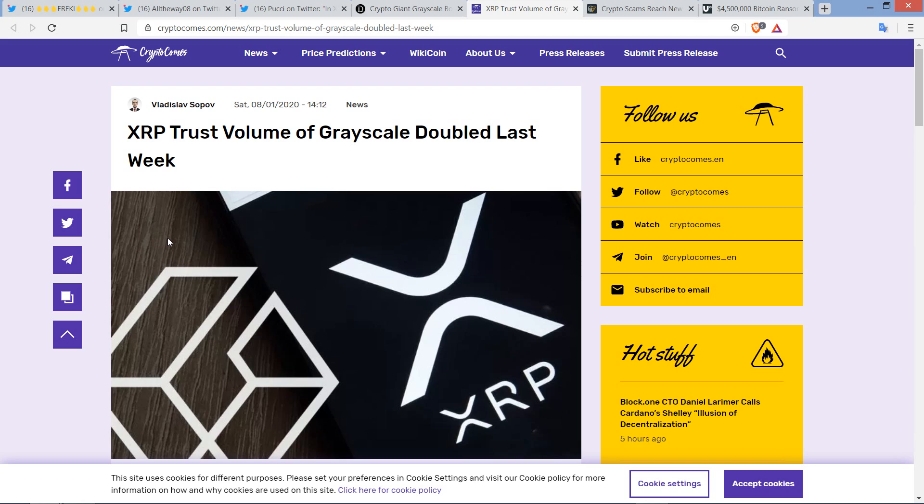But before we go any further, if you would please delicately tap that like button, I would certainly appreciate it. And also, if you would, subscribe to the Moon Lambo channel, because otherwise I'm just going to be stressed out trying to figure out why I'm not good enough for you. Alright, let's dive in.